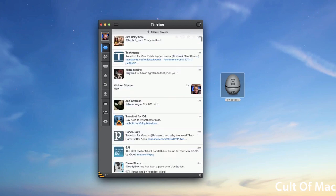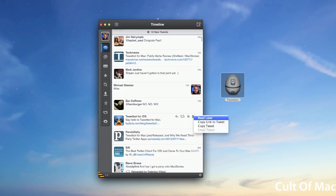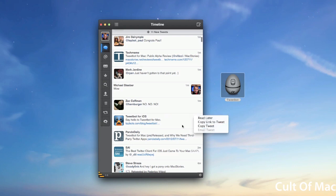If you hover over any tweet, you can see different options. For example, I can favorite the tweet, I can read it later, copy link, tweet copy, things like you'd expect from the iPhone and iPad versions.